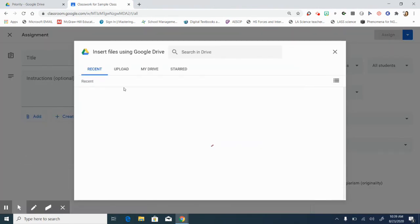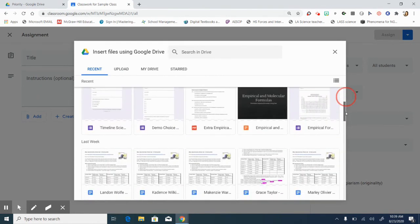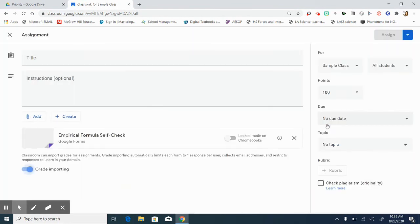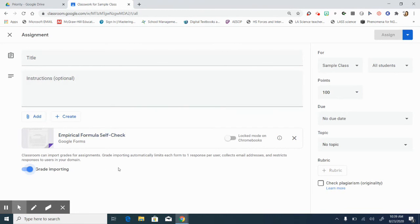If your quiz already has been turned on to act like an actual quiz then you will automatically get the grade importing that switches on for you. Leave your forms in their own little assignment because if you start adding PowerPoints or videos to them grade importing turns off and you're not able to click the button to grade them and pull the grades into Google classroom.